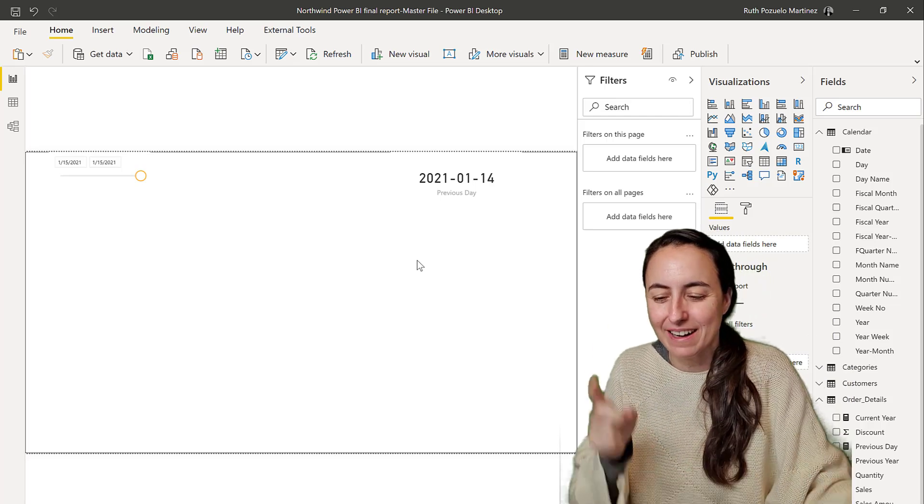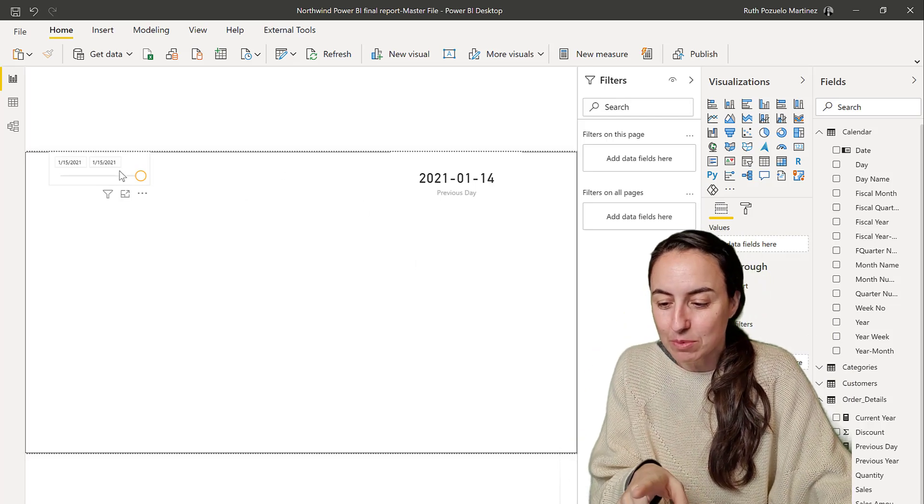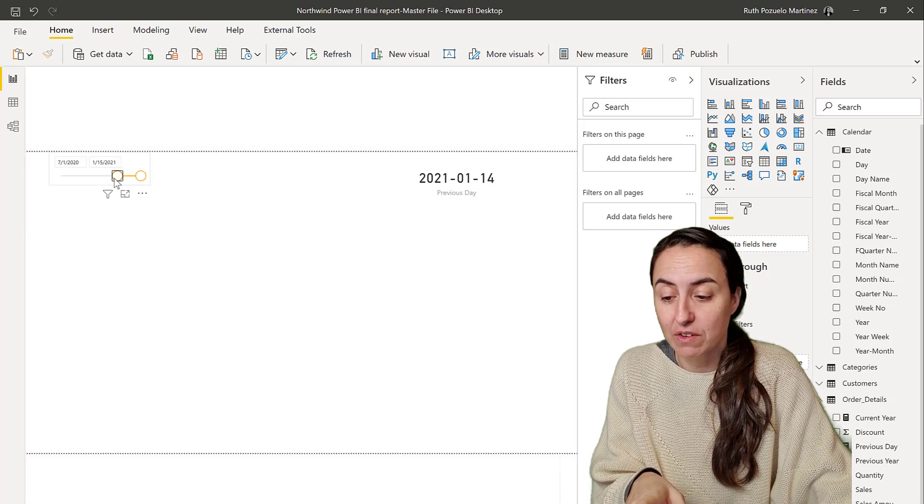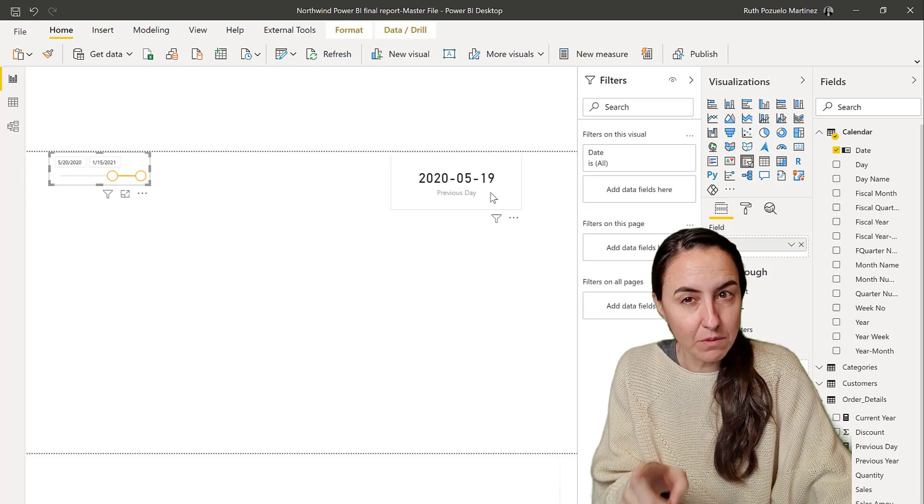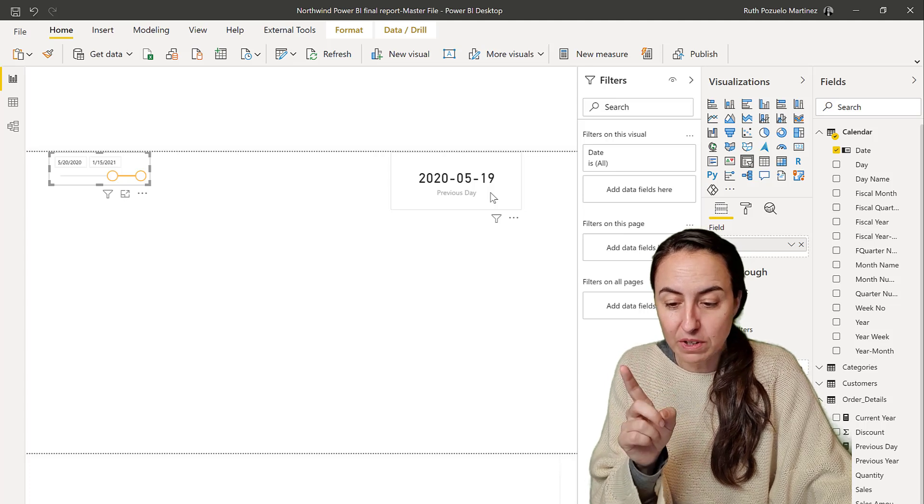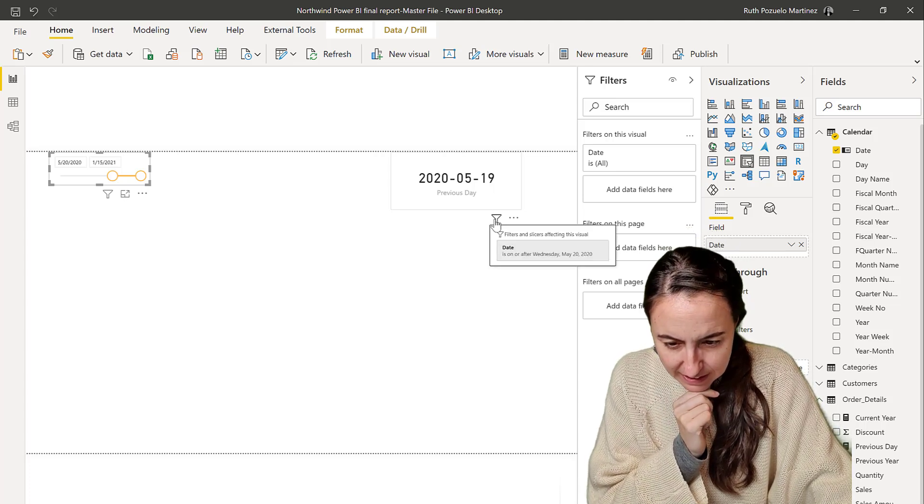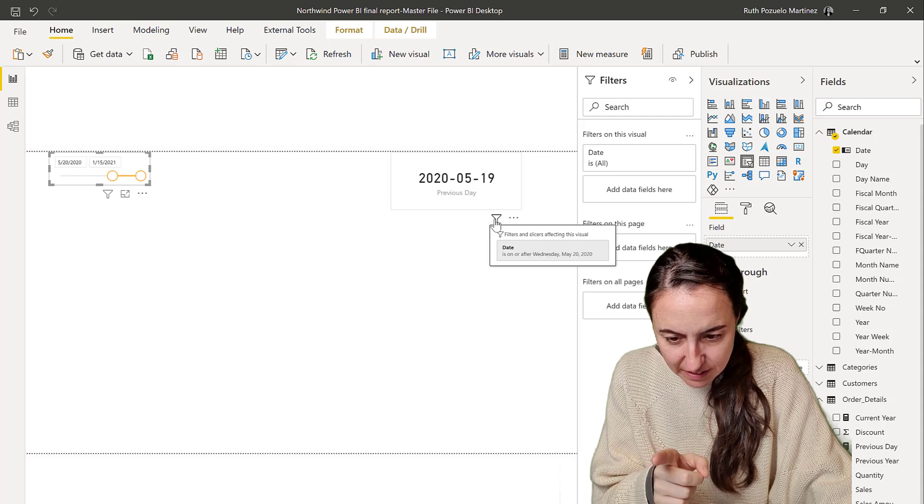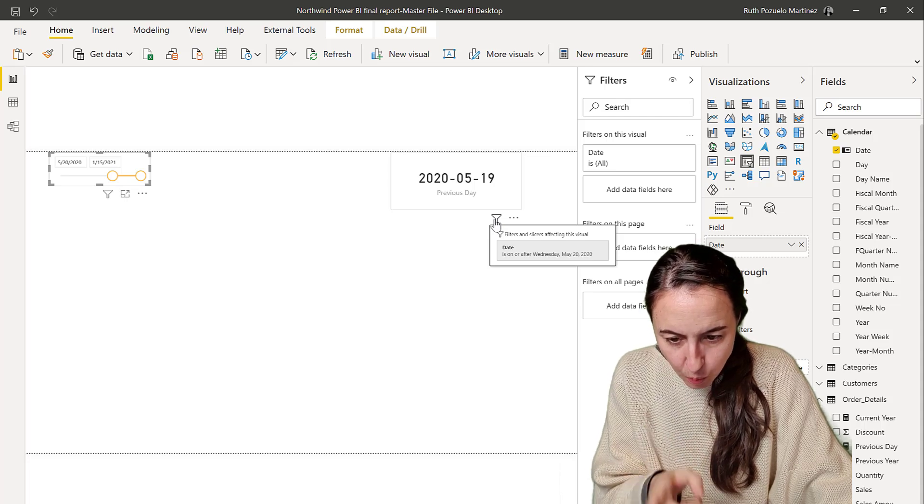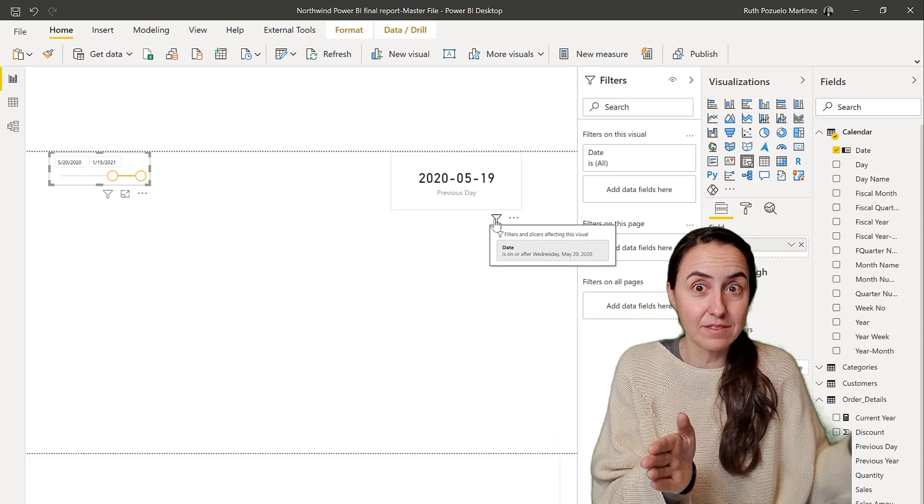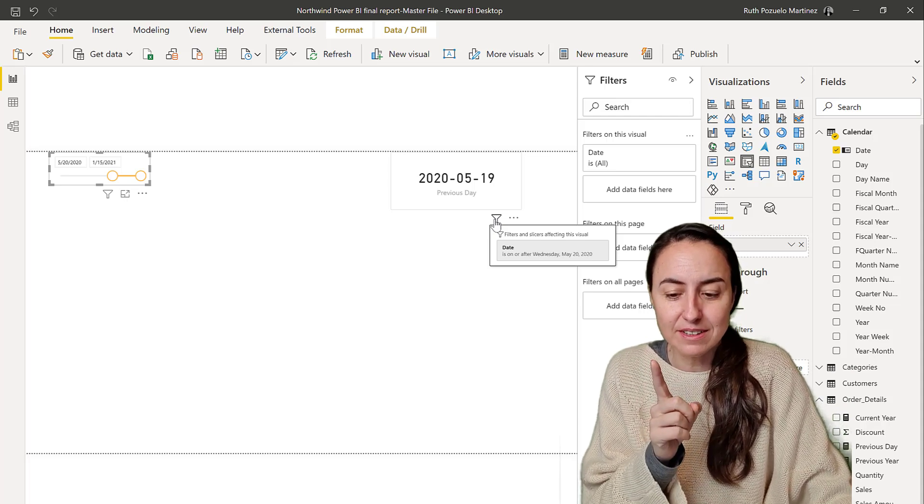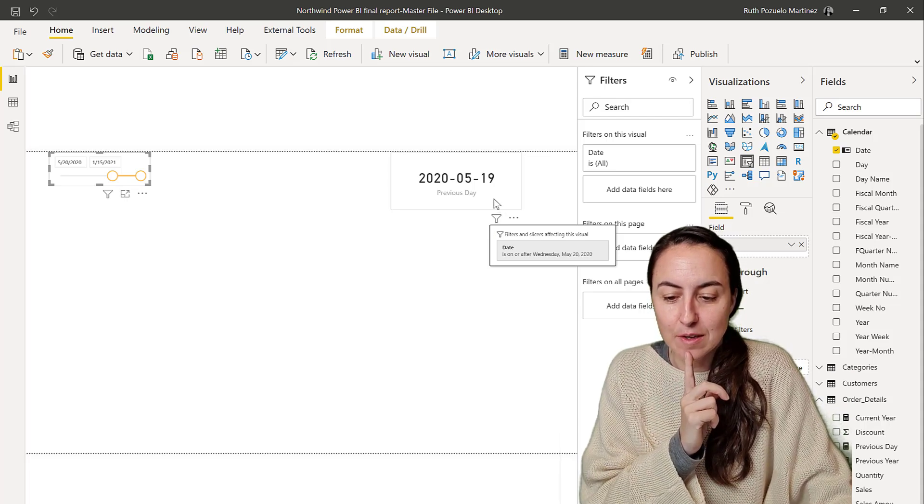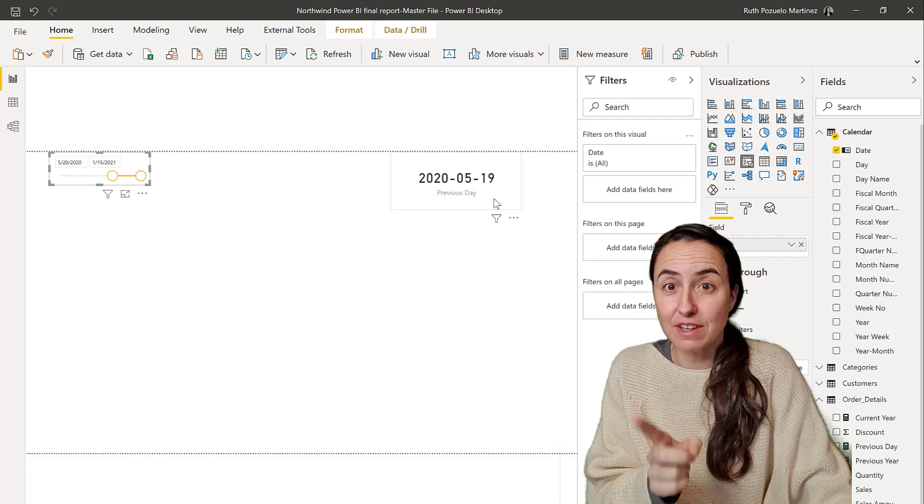In this example, if instead of picking just one day we pick a range of dates on the card, you see that we get a different result. Why do we get that result? If we look in the filter, it says that the filter is the date from the 20th of March onwards, so it is today's date. What it's giving us is the previous day of the first day of that list of dates.